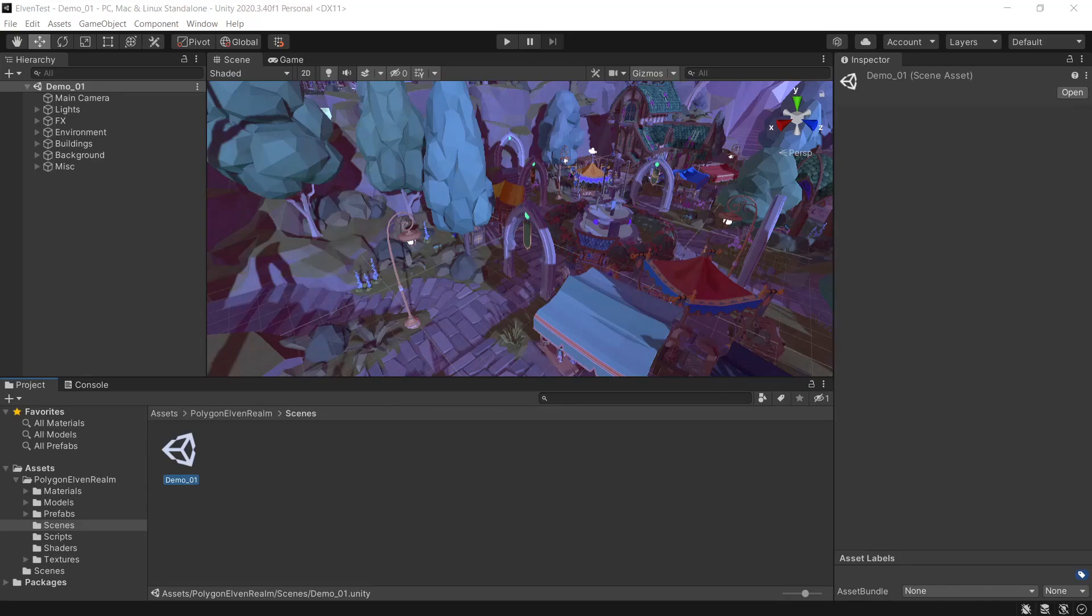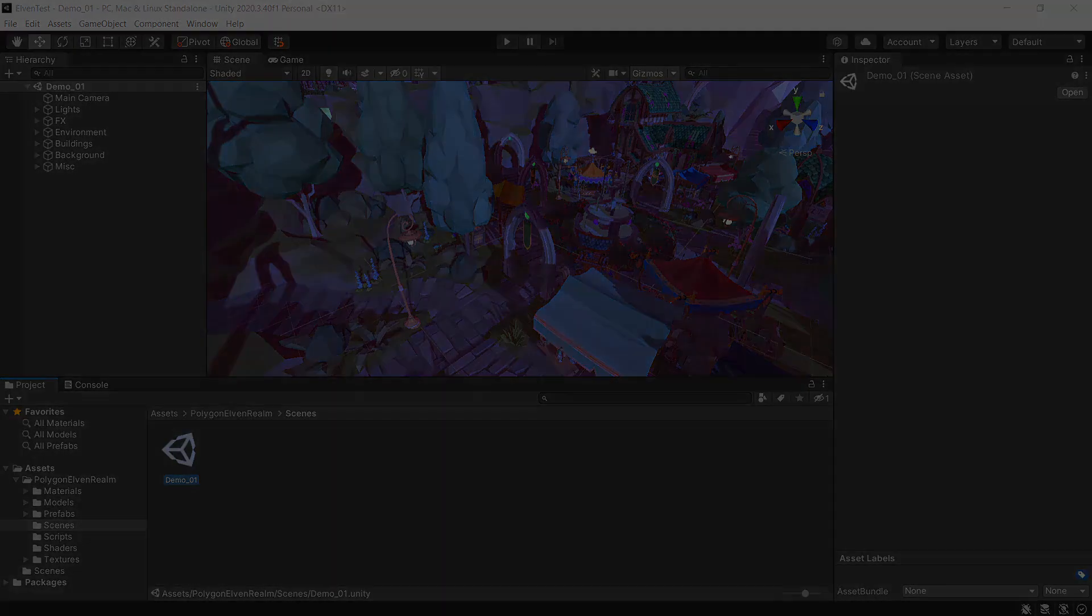After downloading the update from the Synty store, you can import this into your project. However, when doing so, be mindful that this will override any changes you've made to the prefabs or the demo scene, so always make sure you have a backup of your project before doing so.